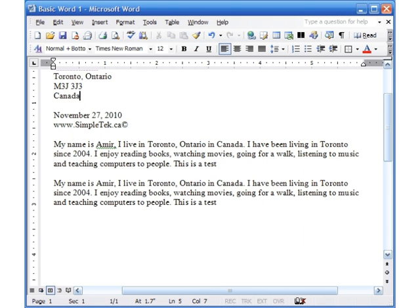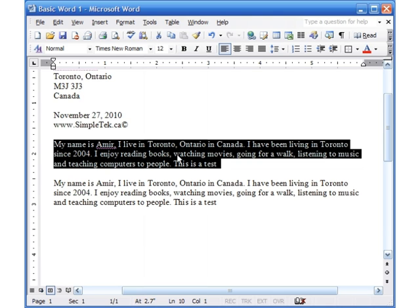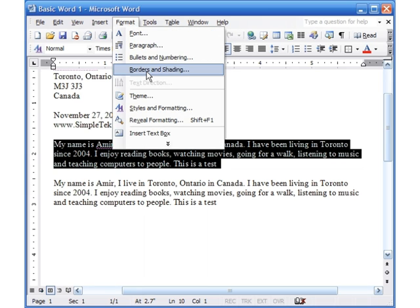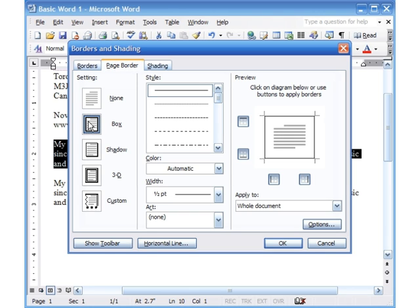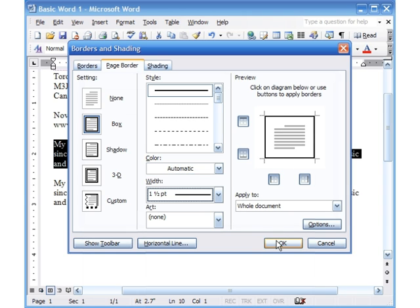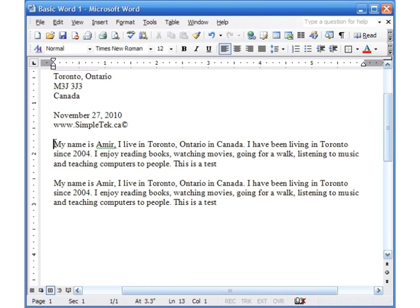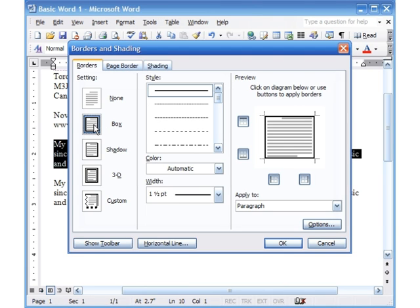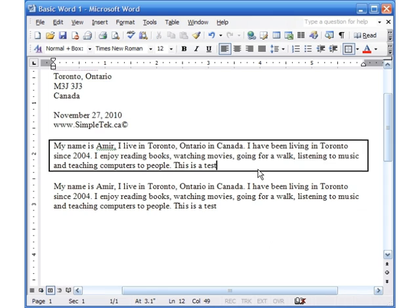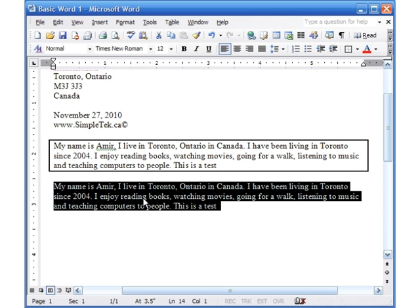To remove a border, make sure your cursor is positioned there, go to Format > Borders and Shading, click None, and click OK. To put a border around a paragraph, select the paragraph, go to Format > Borders and Shading, choose the Borders tab, select 'Box', choose your line style and thickness, optionally choose a color, and click OK — and there's the box around the paragraph.